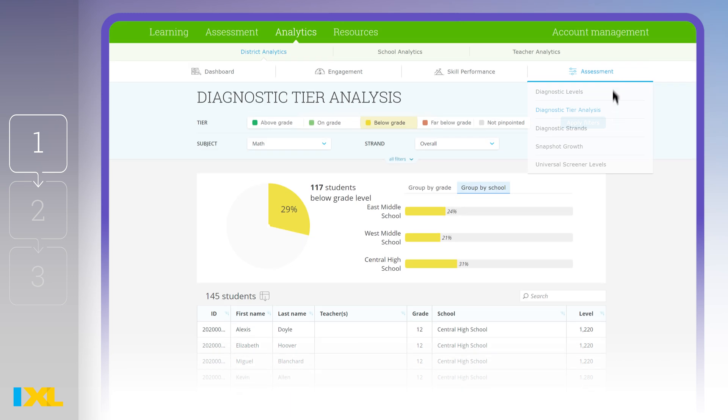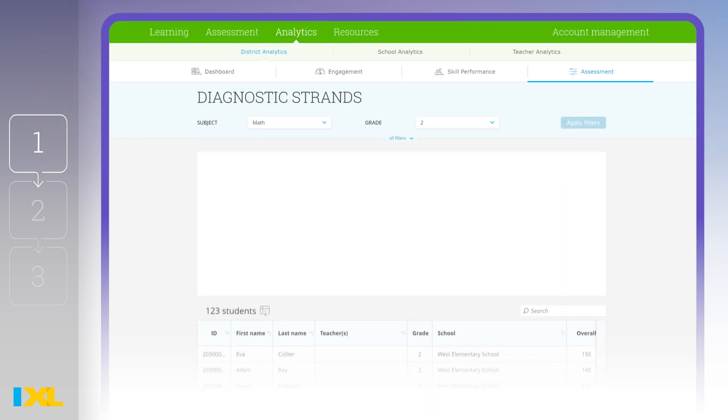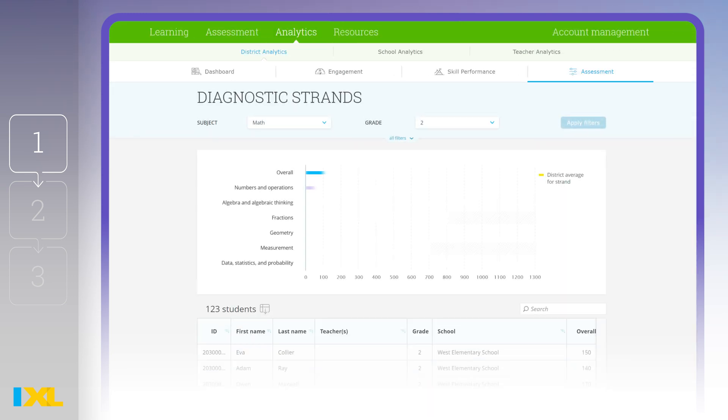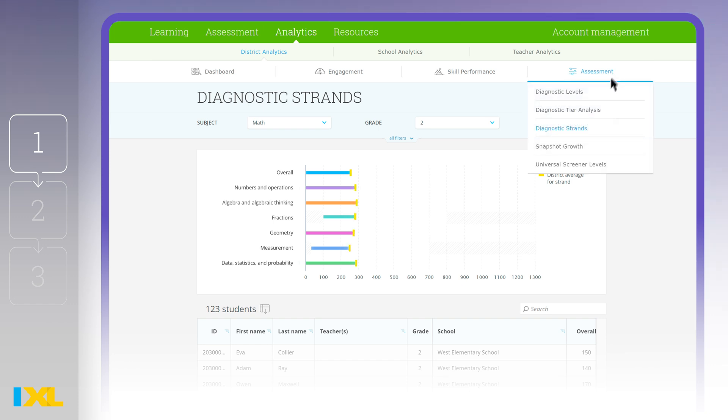Want to drill into performance by diagnostic strand? Pick any strand, and the Diagnostic Strands report will show you the average student performance for a single grade level.